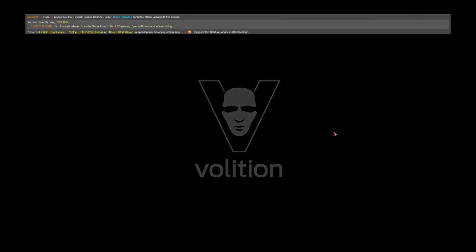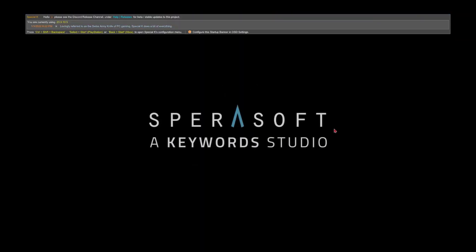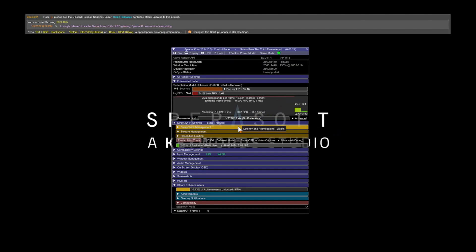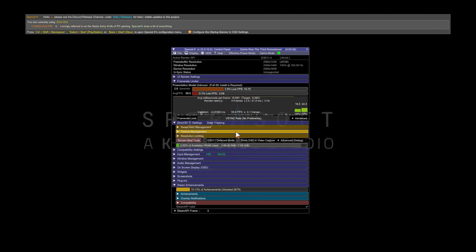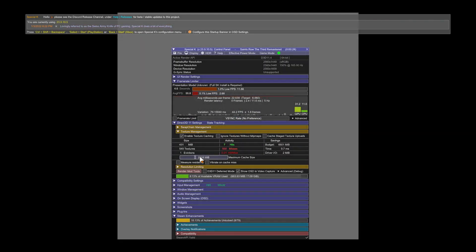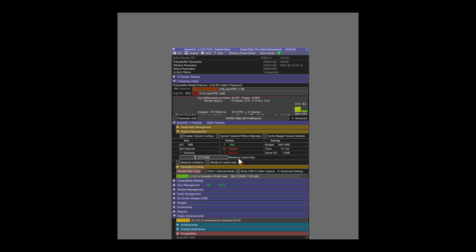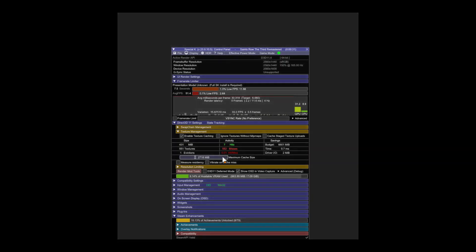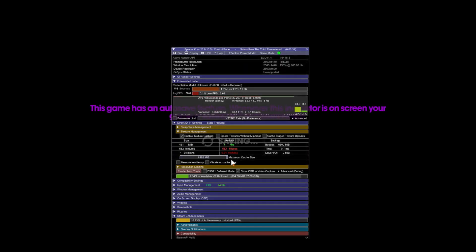Boot up the game and press Ctrl+Shift+Backspace. Go to Texture Management and where it says Maximum Cache Size, scroll that all the way up.